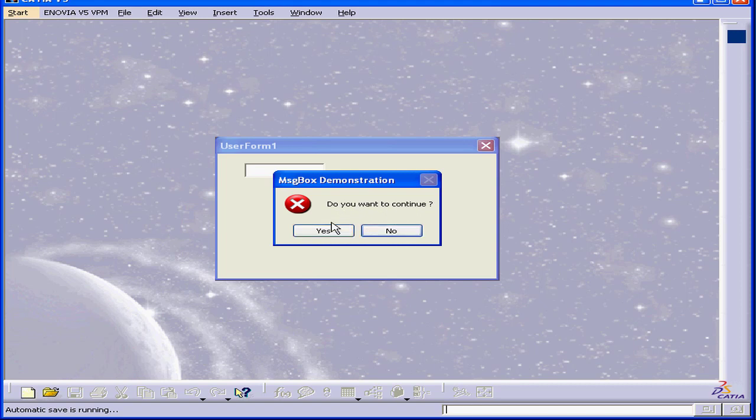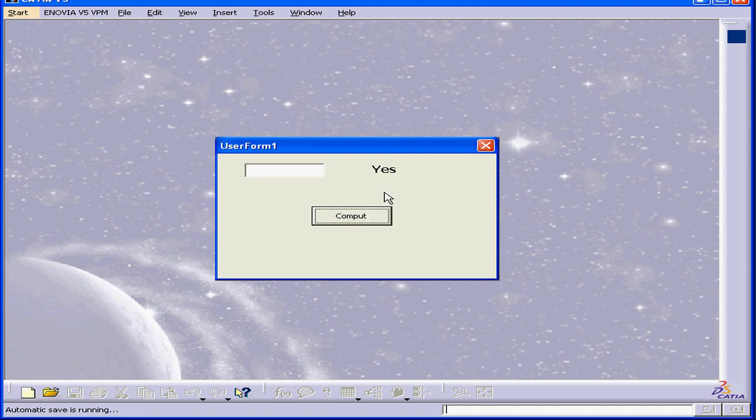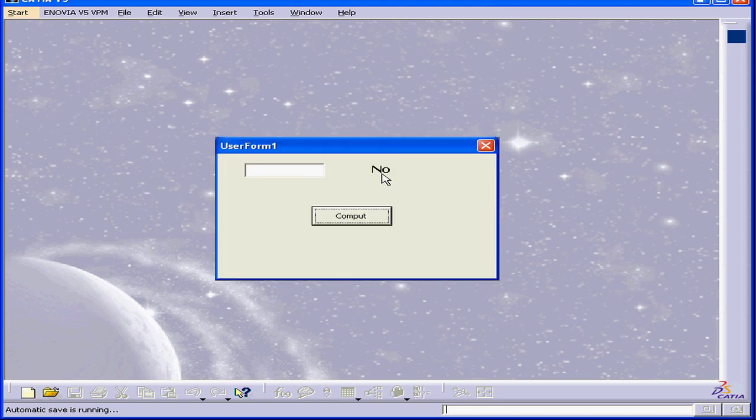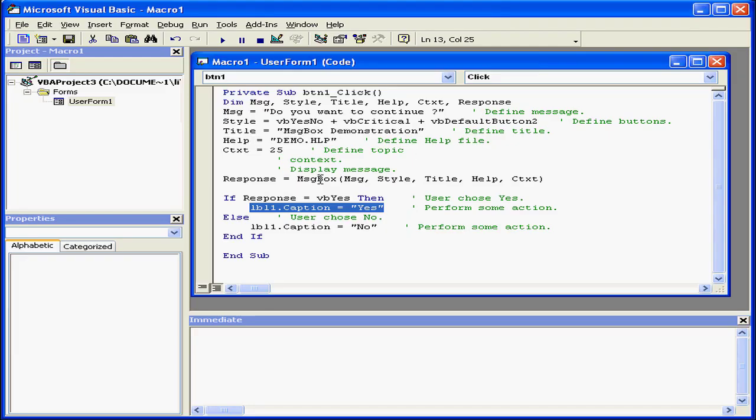If I choose yes, yes is captured by my label. When I choose no, no is captured by my label control.